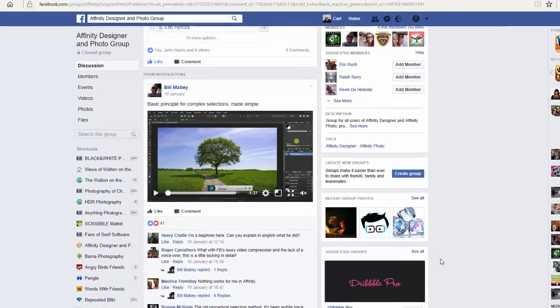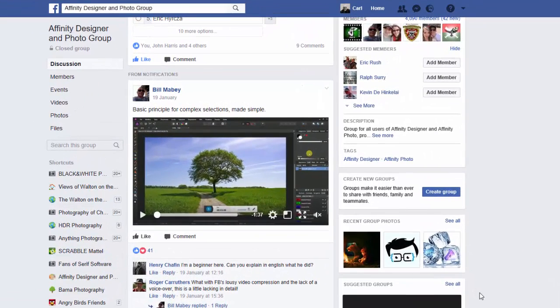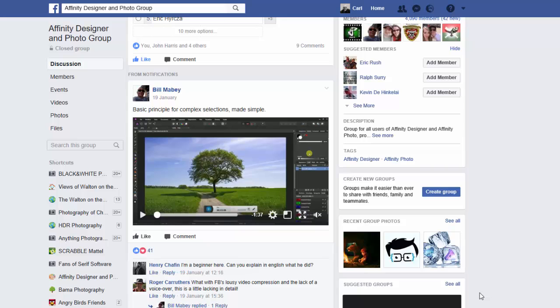Hello, my name is Carl Surrey and this is a video tutorial for two Facebook groups, Fans of Serif Software and the Affinity Designer and Photo Group.